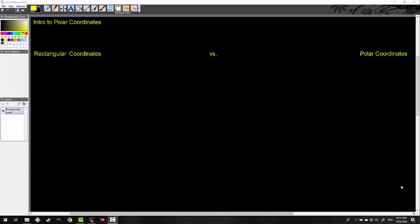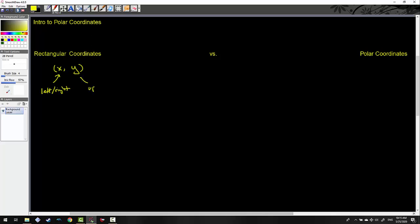We're going to begin the lesson with a comparison between rectangular versus polar coordinates. In the calculus world we've dealt exclusively in rectangular coordinates. We always describe rectangular coordinates as (x, y), where x is the left or right movement of the coordinate, and y is the up or down part. So if I give a coordinate like (3, 4), we can easily interpret that as to the right by 3 and up by 4.